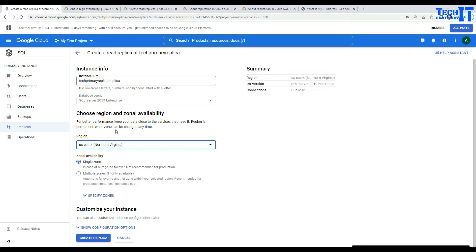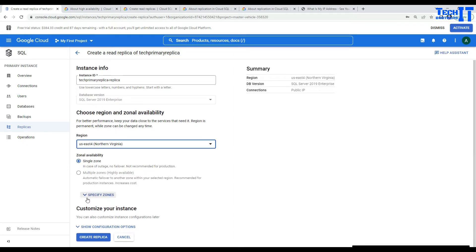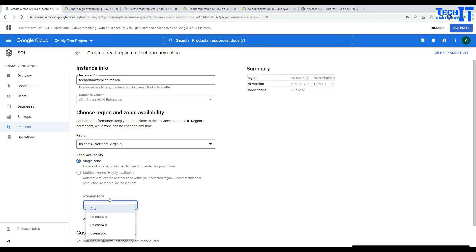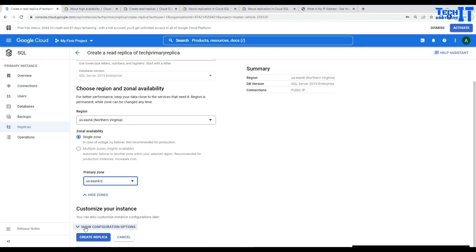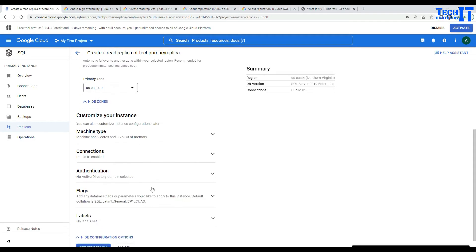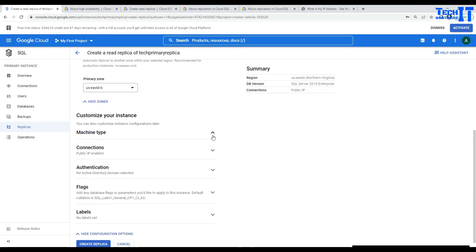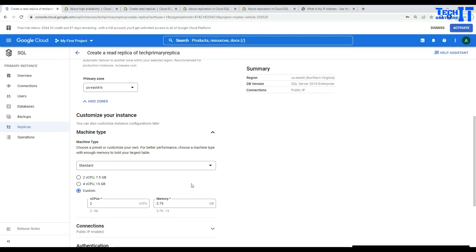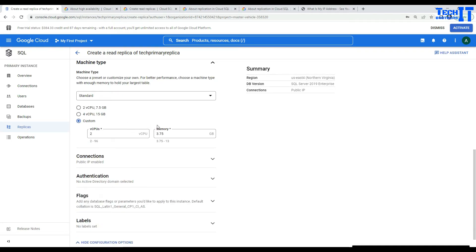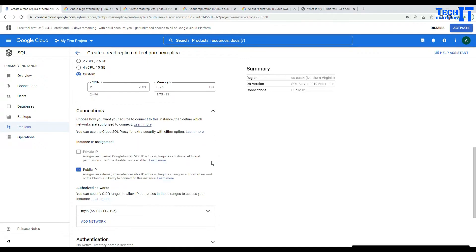If you go further, you can specify any zone or select a specific zone for this region. Let's click 'Show configurations' — here you will see machine type. In my case, I'm going to be just fine with this small machine: two vCPUs and 3.75 GB RAM. For connections, I'm going to leave this as is. Remember that we have the IP added for our main SQL instance, and this is also copied to the read replica.